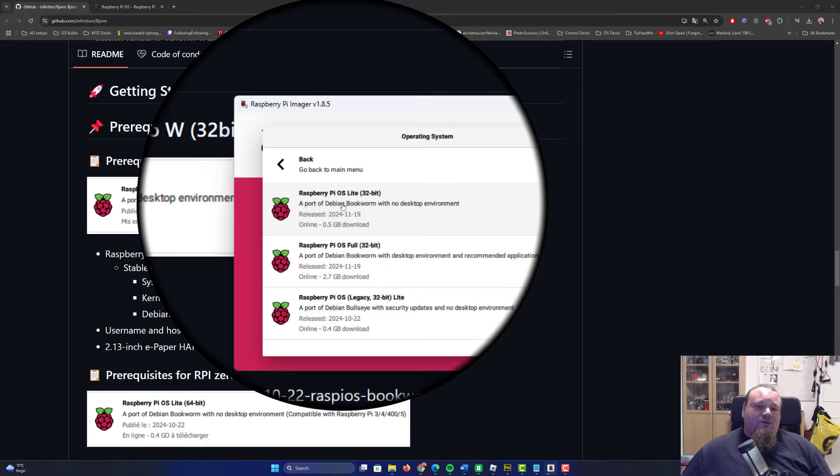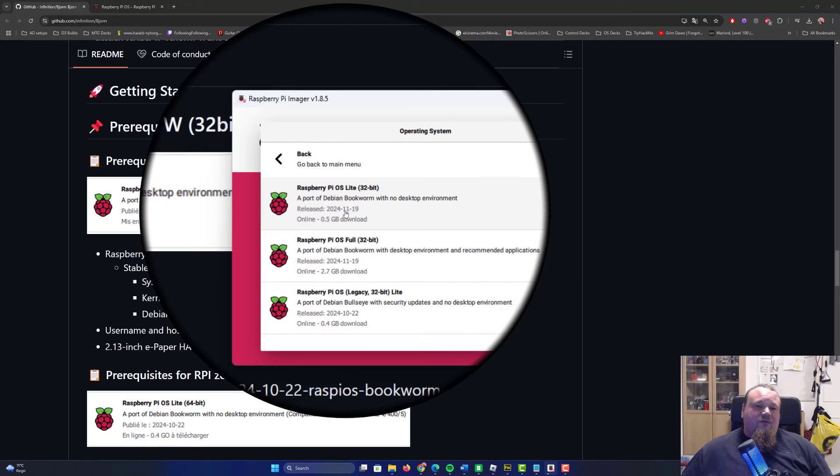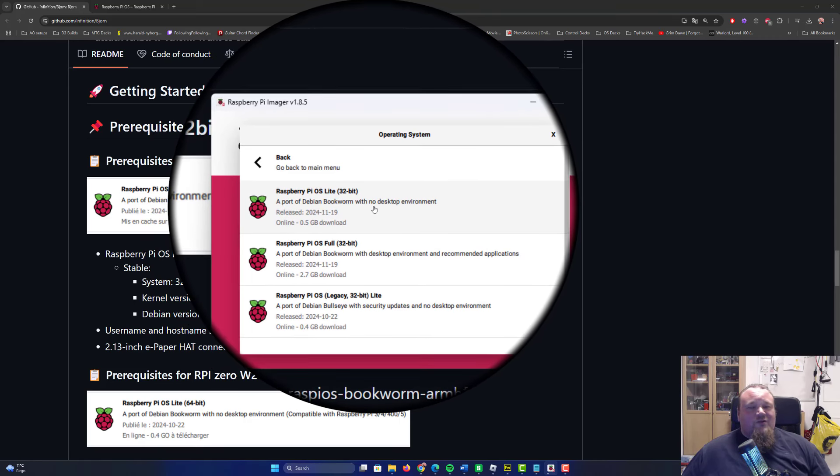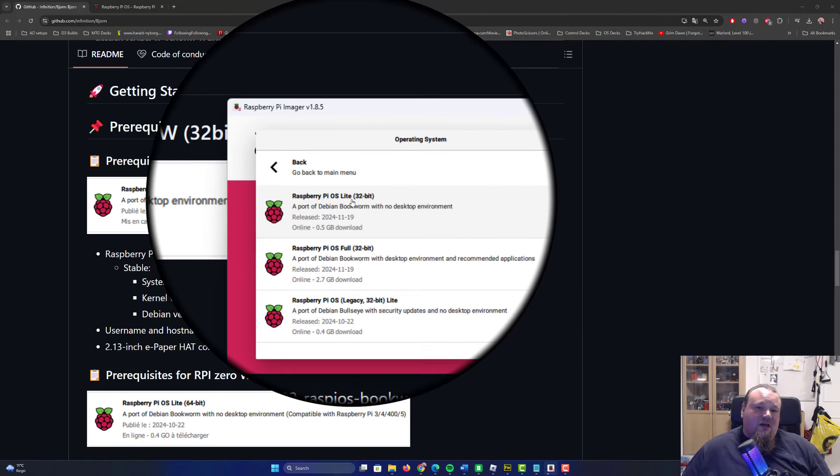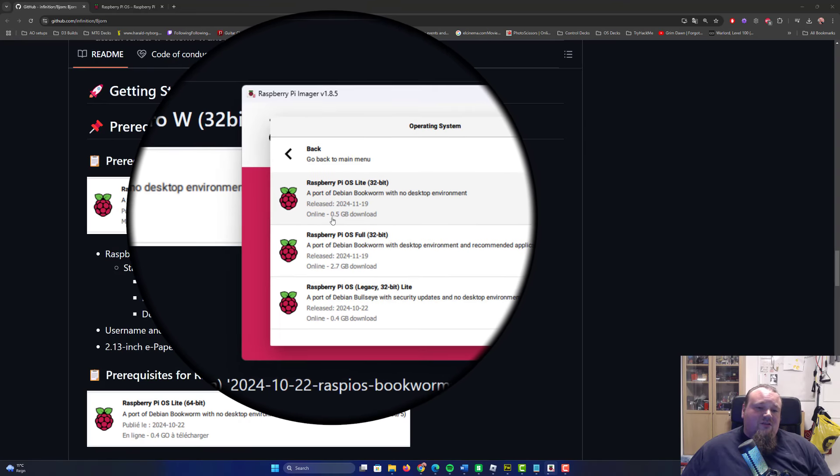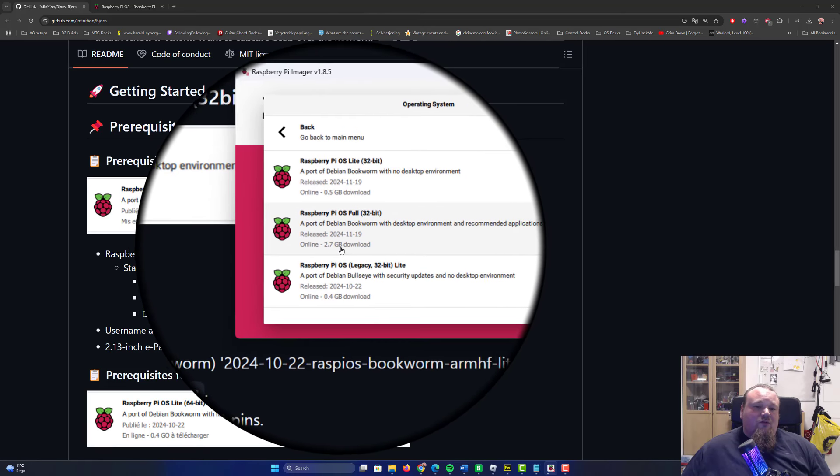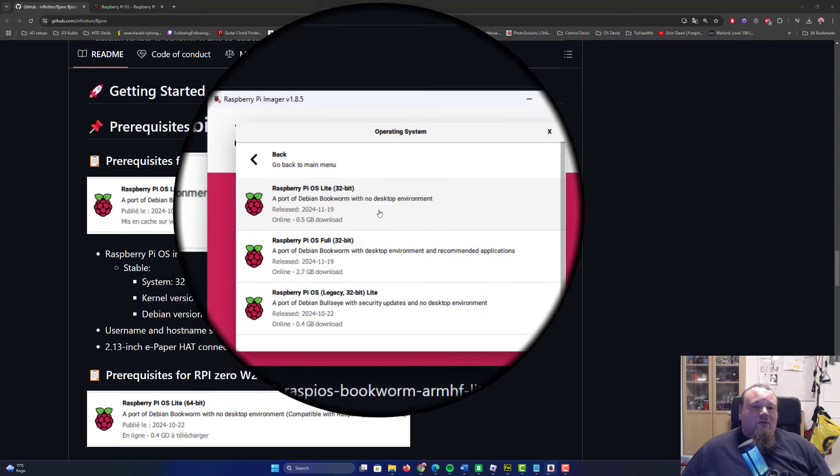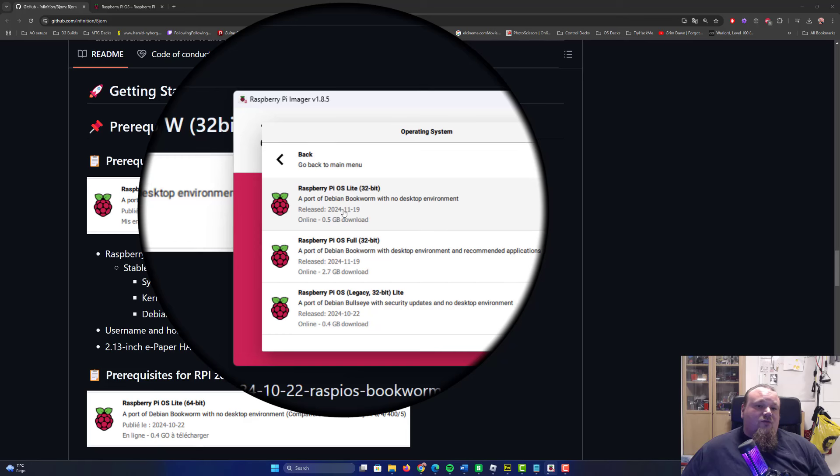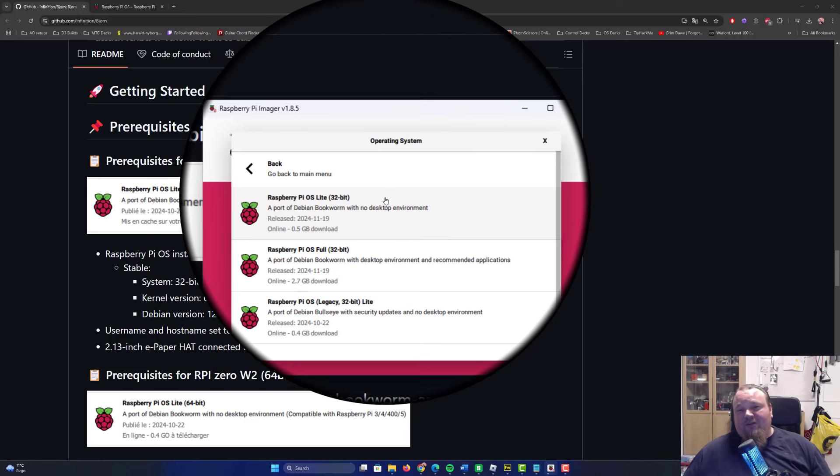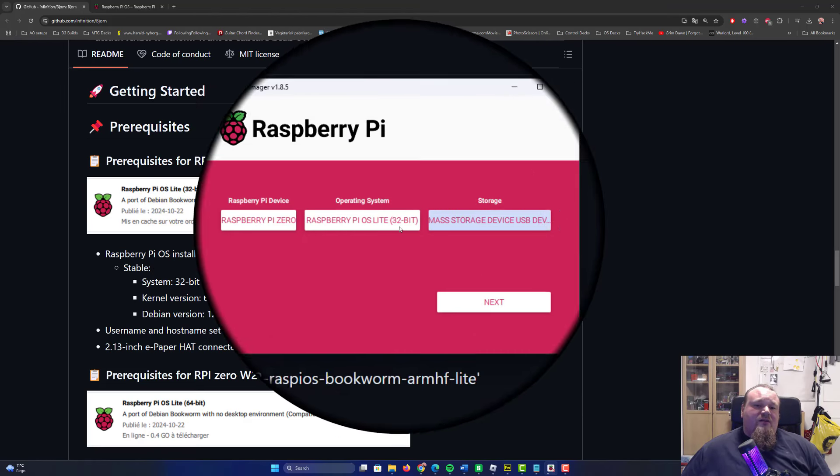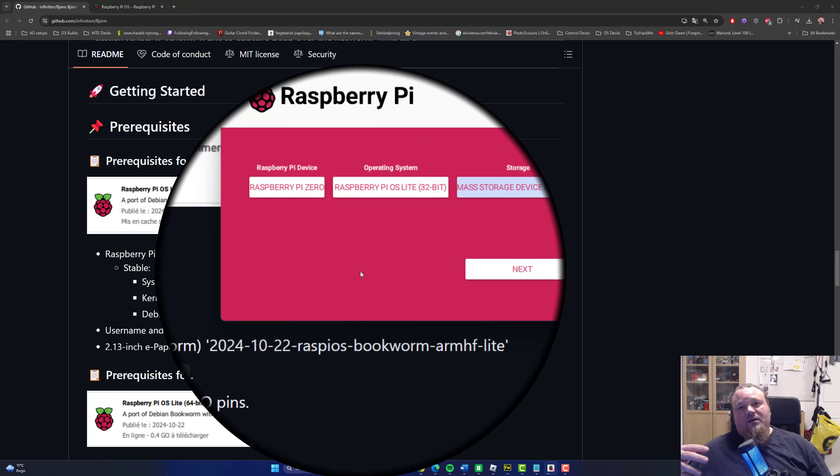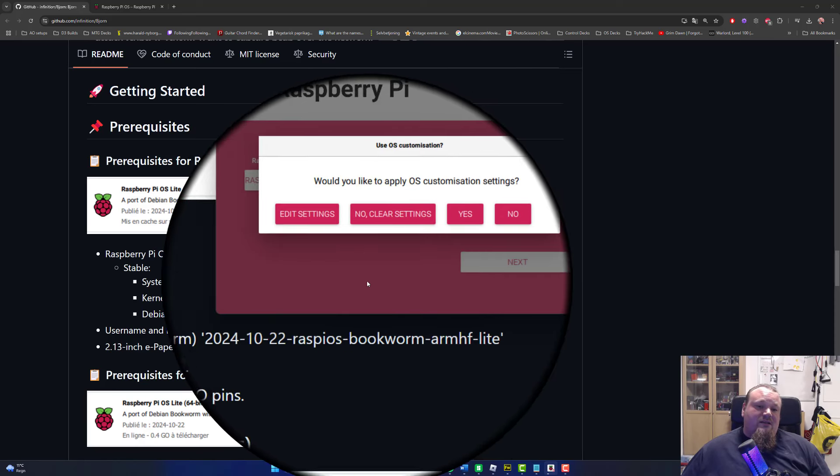I'm going to try the newer version for the sake of this video. So I'm going to pick the Raspberry Pi OS Lite 32 bit. Pay attention it's the one that is around half a gigabyte, not the 2.7 which is the full OS. Pick the light version and choose your storage.